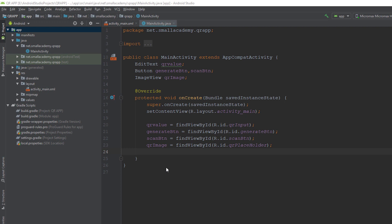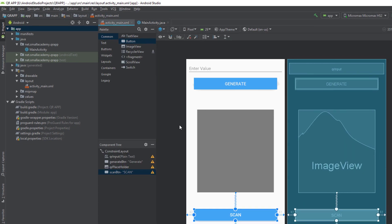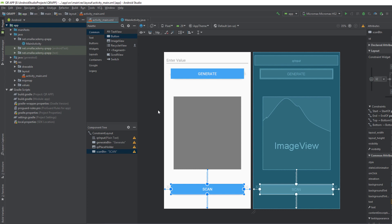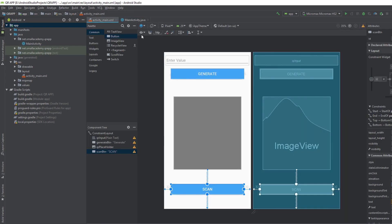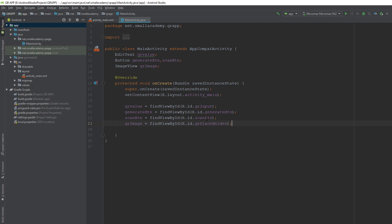Now we have all the required variables and XML resources, and we can start writing the code to generate the QR code based on the given input. First, I'm going to get the input from the user — our qrValue variable holds that input. Whenever the user clicks the generate button, I'll extract the data from the input field. If the value is empty, I'll display an error to the user for validation. If the data is empty, I can't generate the QR code.